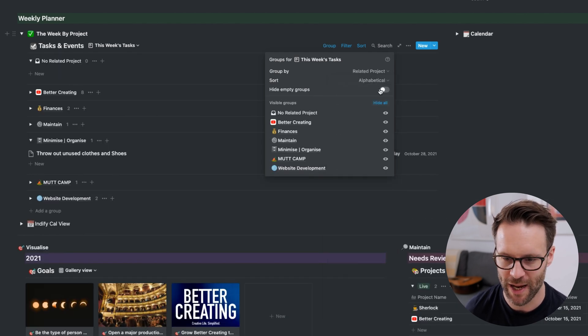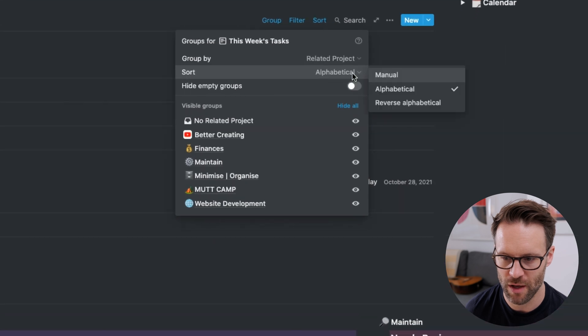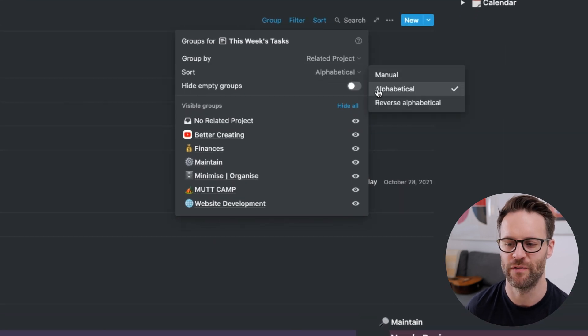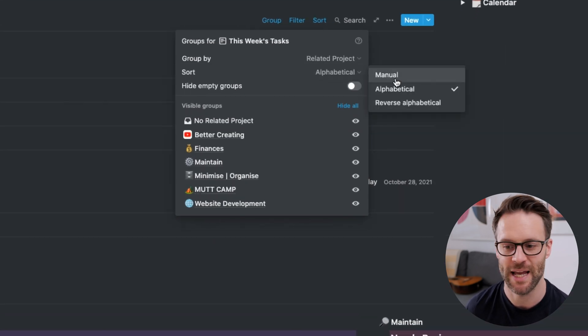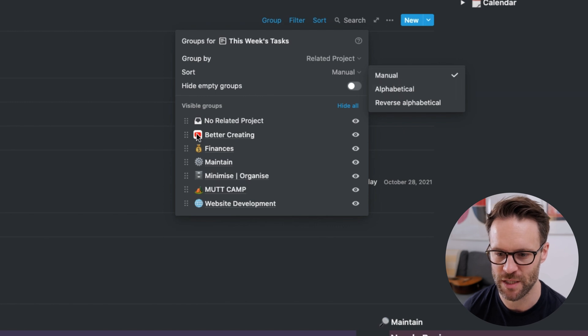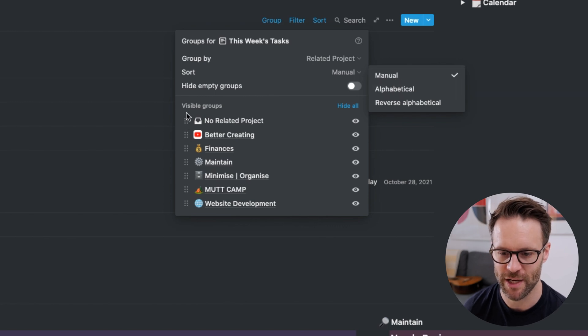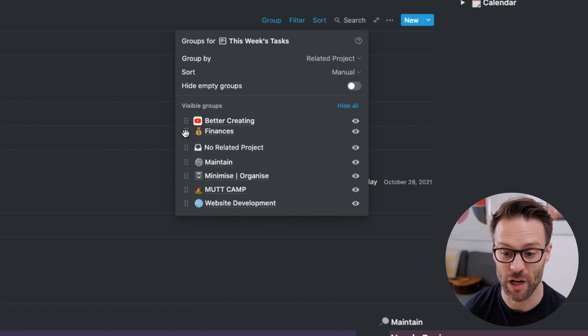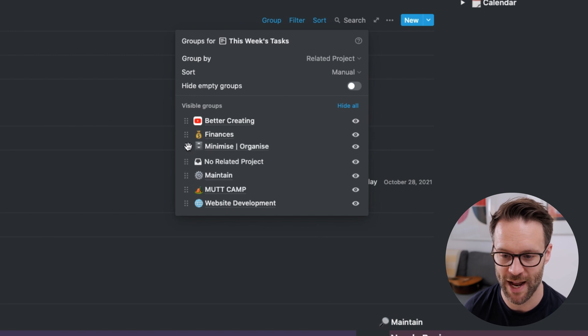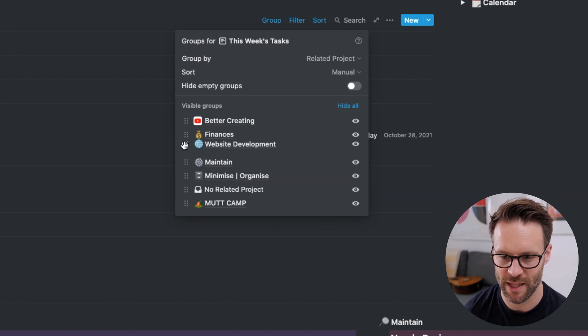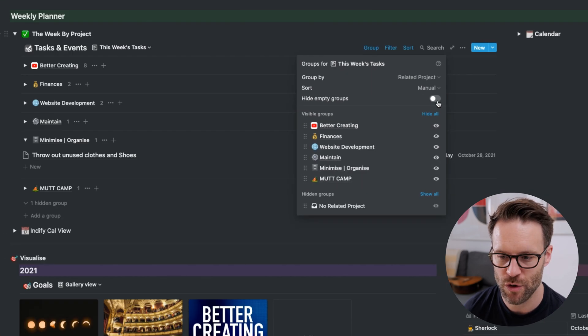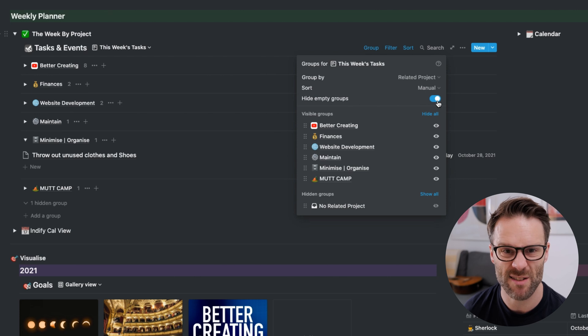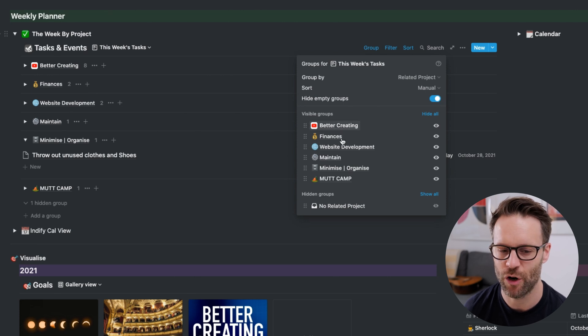You can either order them alphabetically or reverse alphabetically, but I much prefer using the manual system because then I can kind of line these up by the importance that I consider them to have like that.